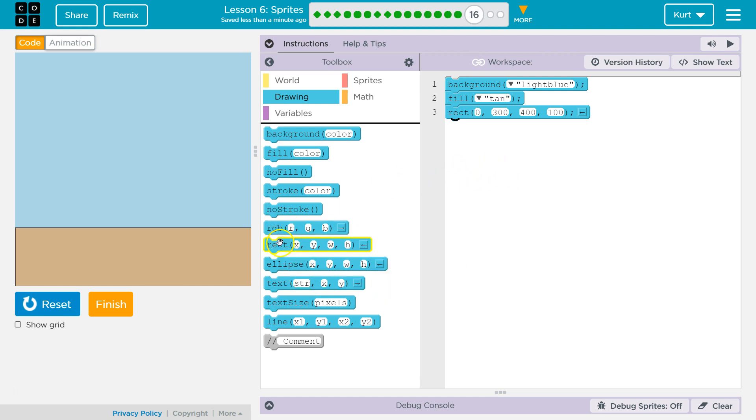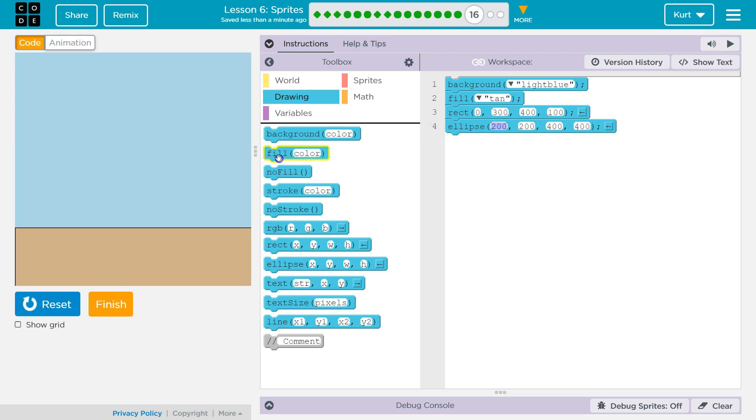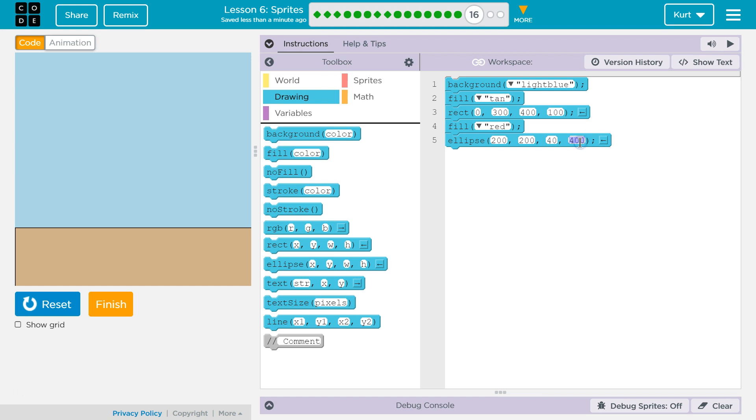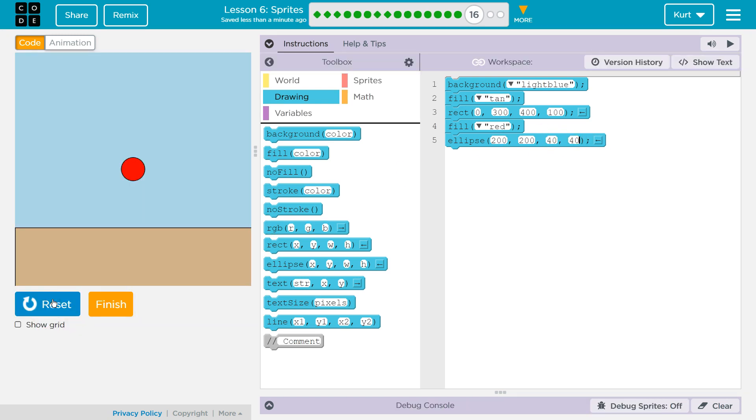I'm going to make a sun real quick. Ellipse. My sun is going to be... I'm going to make this kind of an alien world, or maybe it's just a weird time of year. I'm going to have a red sun. This is the size, right? Height and width. 400 is super big. I'm going to do 40, 40. I'm going to hit reset and run just to check. That's looking like the right size.